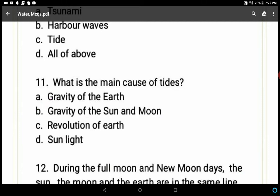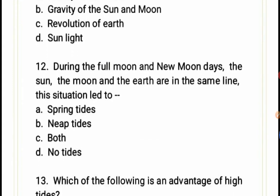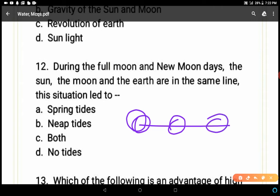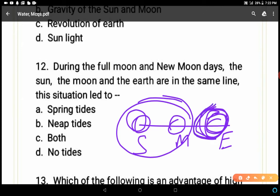Question 12: During full moon and new moon days, the sun, moon, and earth are in the same line. For example, with the sun, moon, and earth aligned, both objects use their gravitational force to pull the water on Earth's surface. On one side there are very high tides — these are known as spring tides. So A is the correct answer.